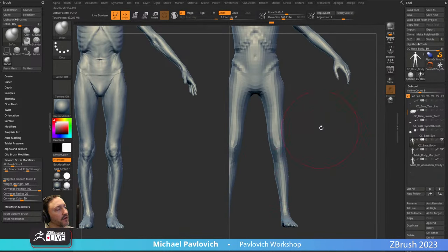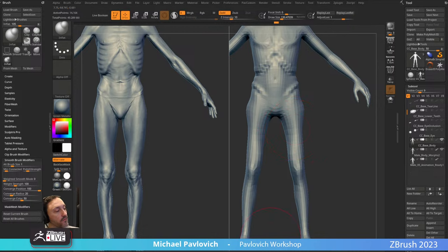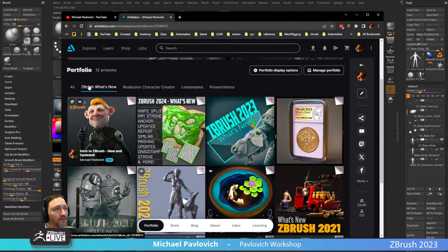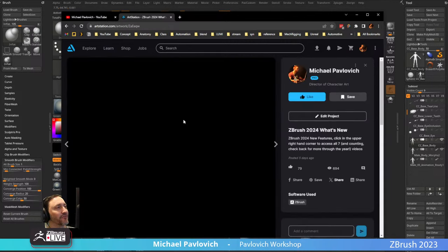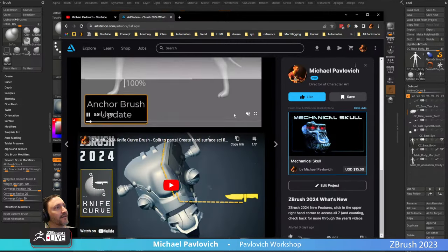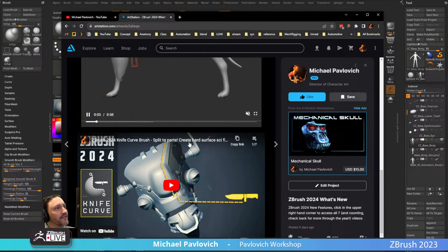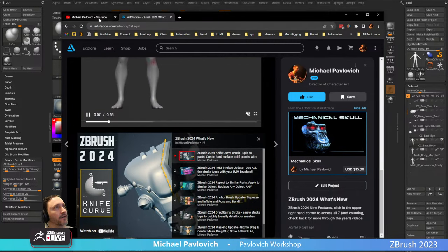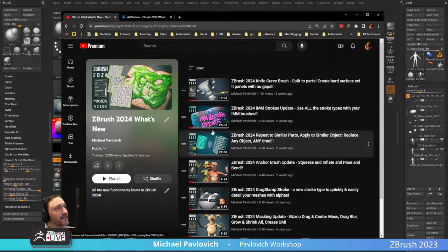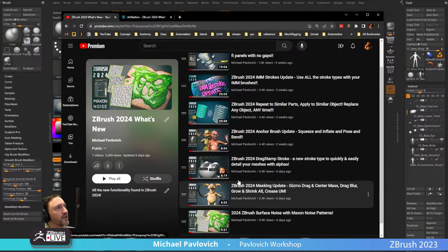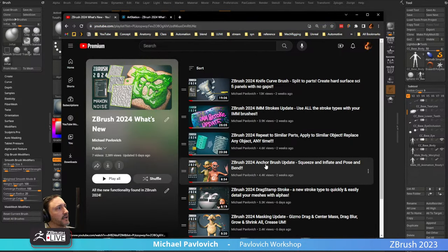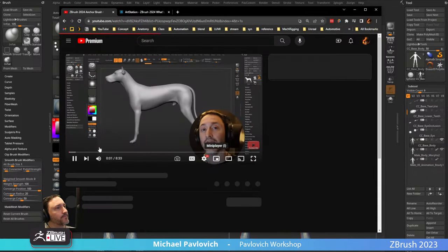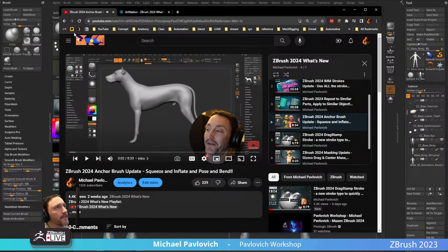That brings up a cool feature — if you go to ZBrush What's New > ZBrush 2024, you can click in here and scroll down past the sizzle reel. There are seven videos you can watch here or on my YouTube channel playlist. There's an Anchor Brush update which is right here.